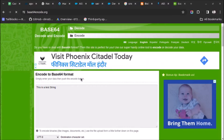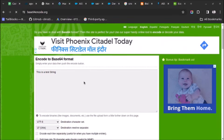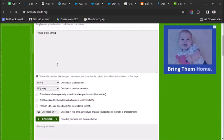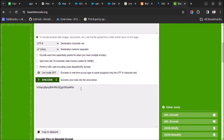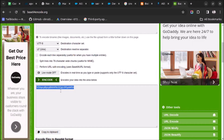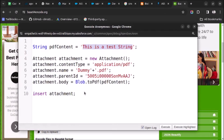Welcome back. In this video I will show you how to create an attachment from a base64 encoded string. As you can see on screen, I have one string which is 'this is a test string', and now if I encode it, I will use this content to create an attachment using Apex.